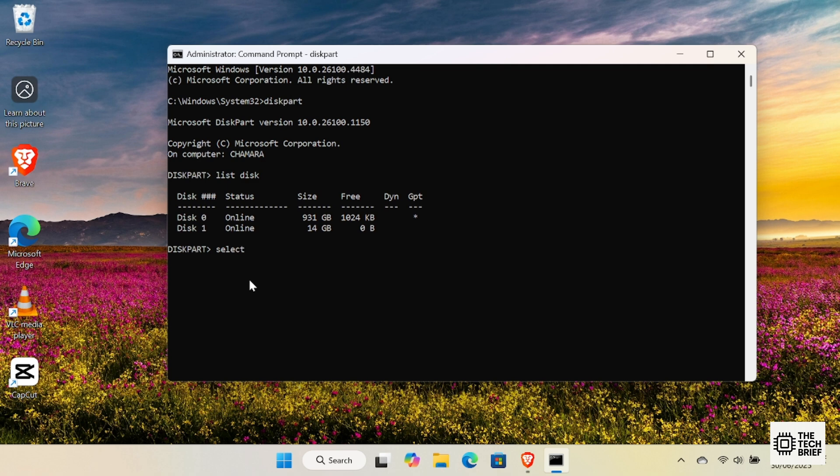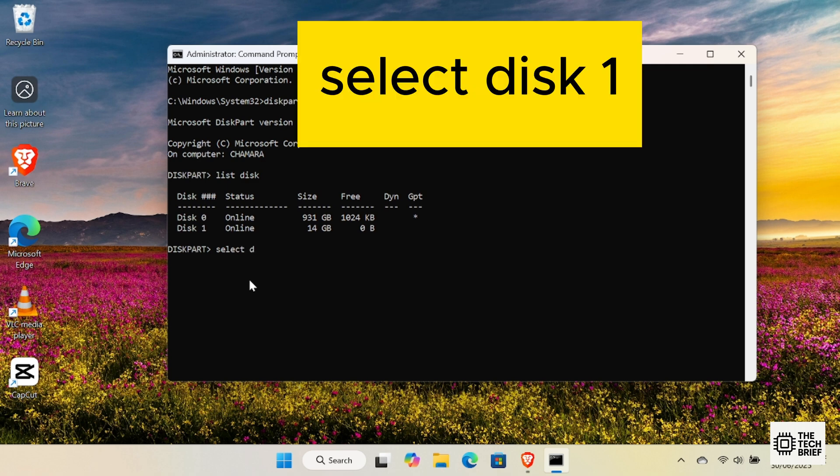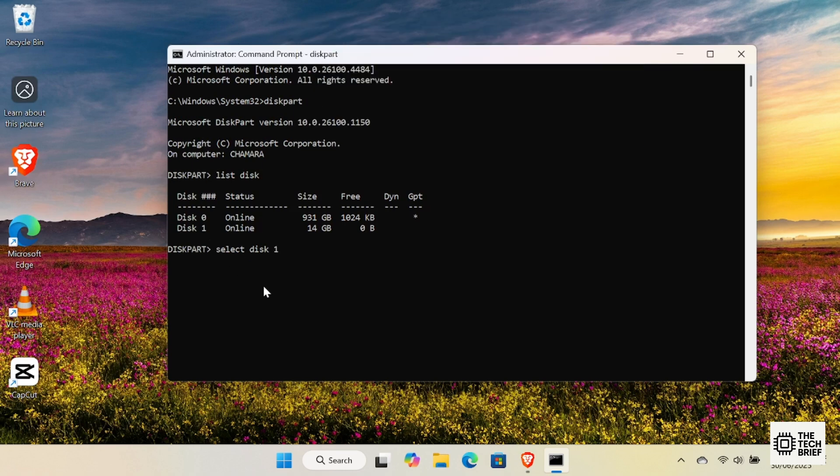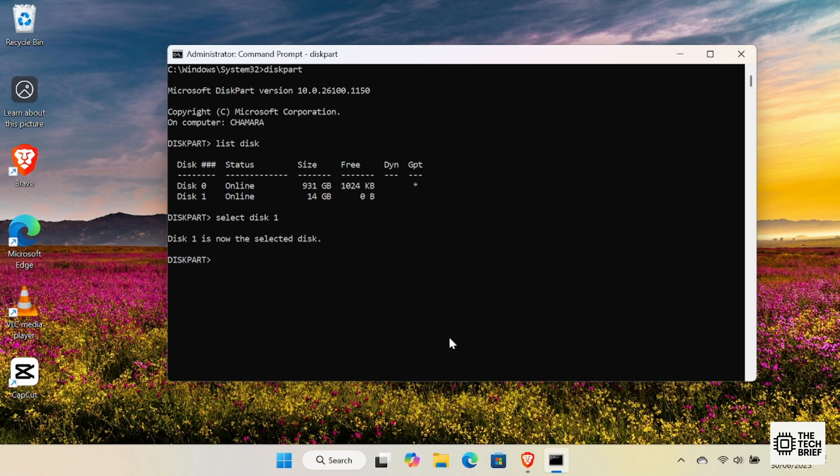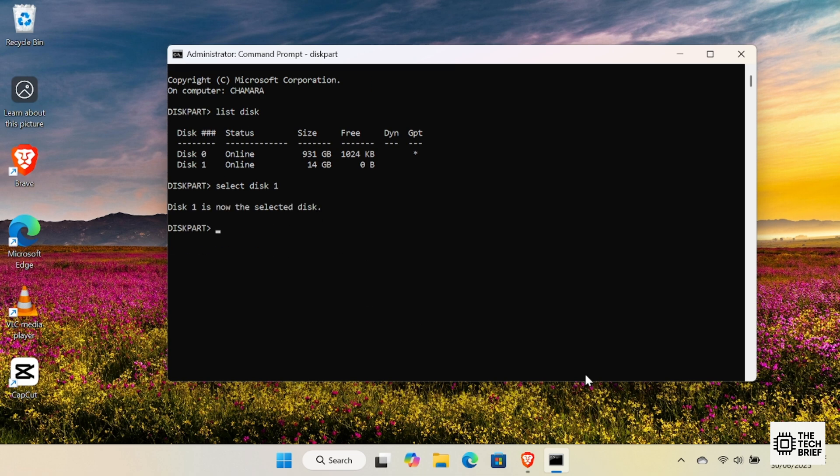Now, we'll select the USB by typing this command, replacing X with your USB's disk number. In my case, it's Disk 1. Diskpart will confirm by saying Disk 1 is now the selected disk. That's exactly what we want.